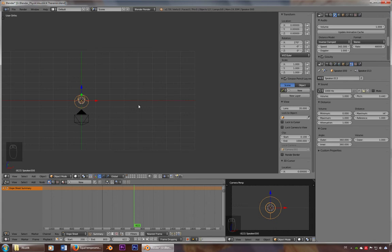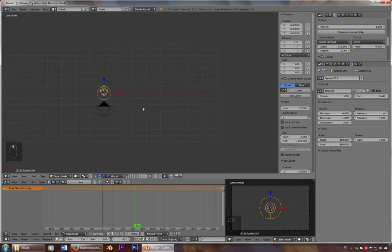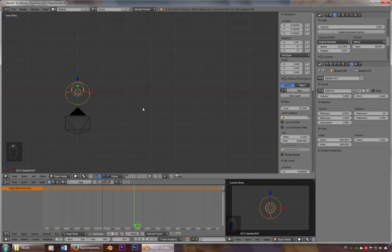Alright everybody, this is another quick tutorial following my last one using Blender as a frequency generator. And in this one, I'll show you how to work with drivers to change the pitch.